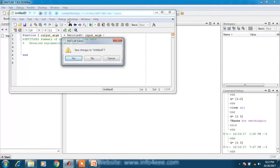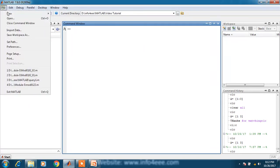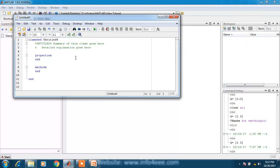Now third option is class mfile. In this mfile, a format is given for the class mfile. We will discuss more about this when we create a class mfile.